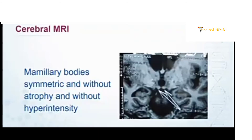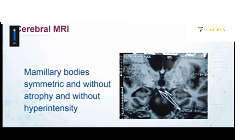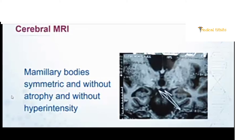When thinking about alcohol-induced ataxia, there is a classical finding on MRI: we image the mammillary bodies and normally see symmetric atrophy with hyperintense signals. However, in this patient, the mammillary bodies were symmetric, without atrophy and without hyperintensity. So the MRI did not support a typical alcohol-induced picture.